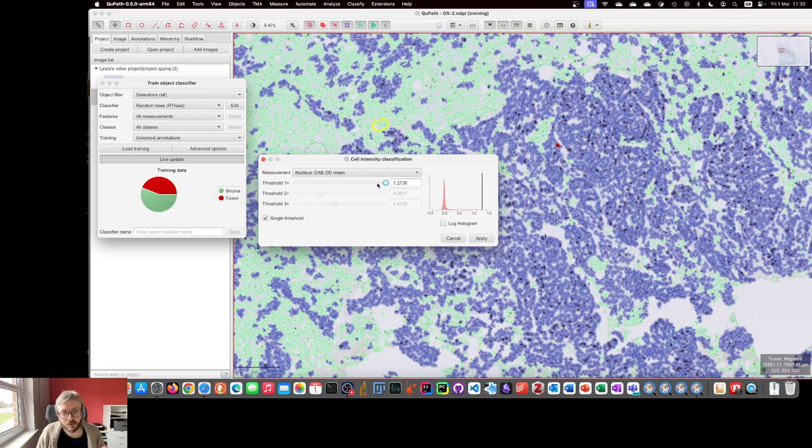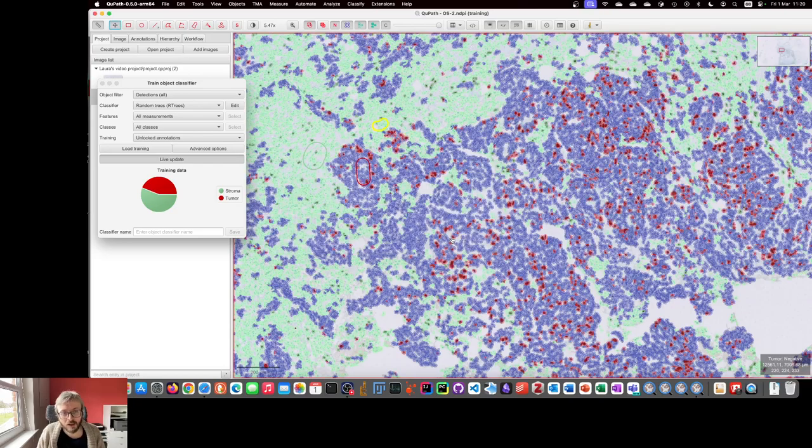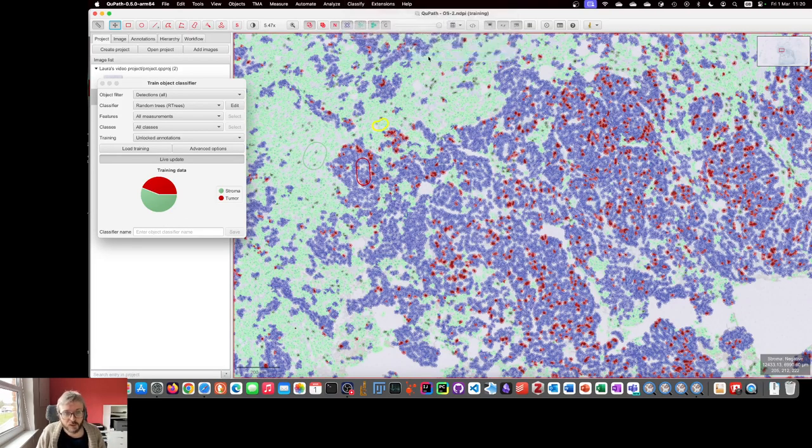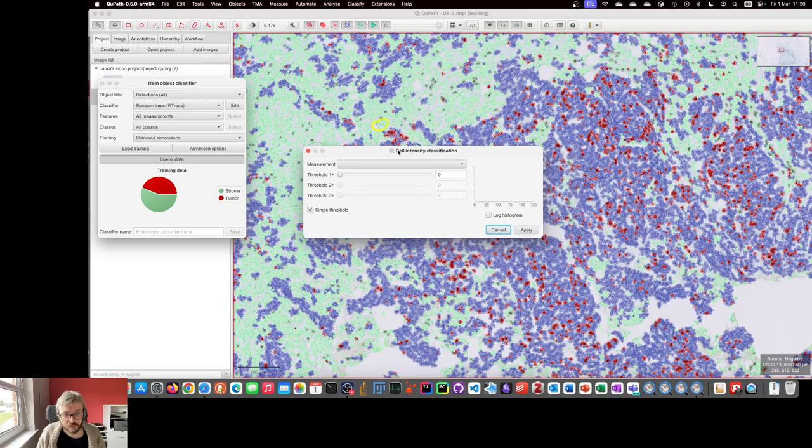And that means that we can make our changes in here and we can press cancel and we don't have to apply them because we have that clear separation.